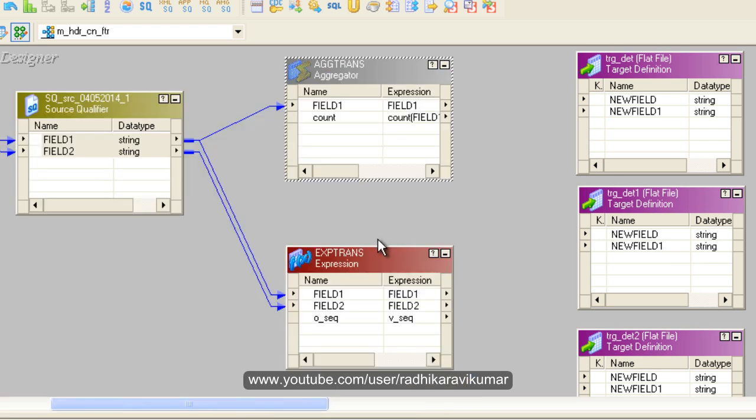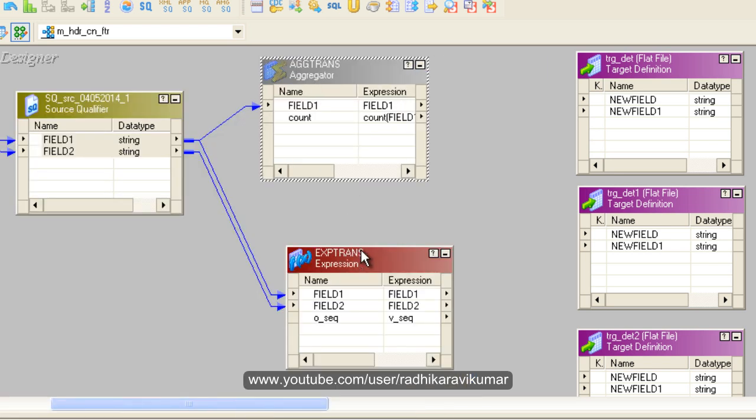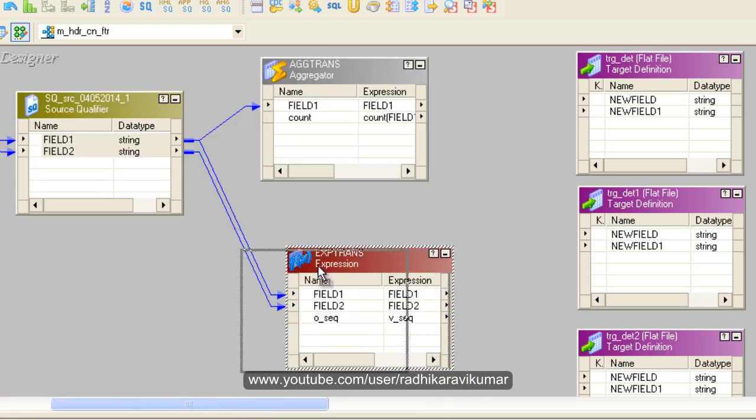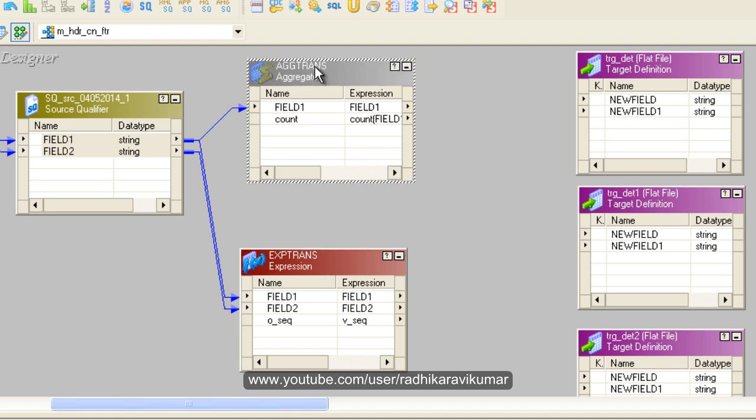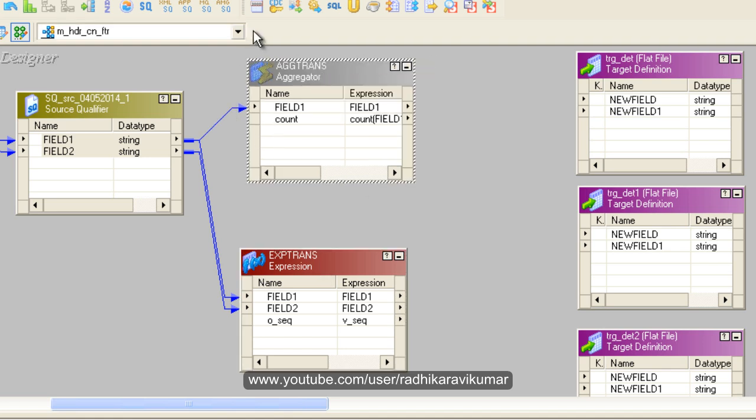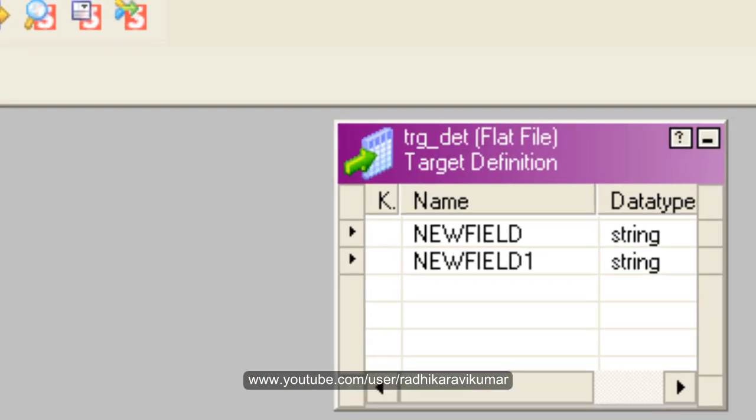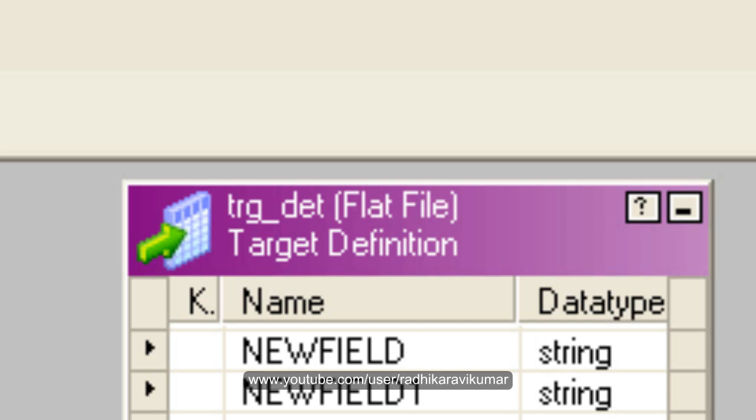Now the aggregator and the expression are ready. We need to join these two, expression and aggregator, using a joiner. Then we'll use a router where we can route the header, footer, and contents based on some condition. We'll see how to do that in the next tutorial. Stay tuned. Thank you very much for watching.